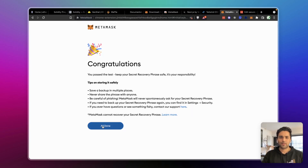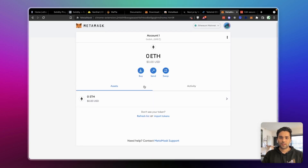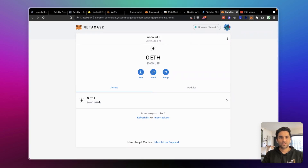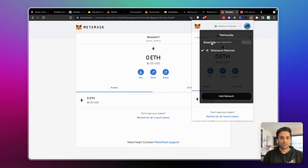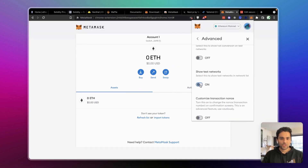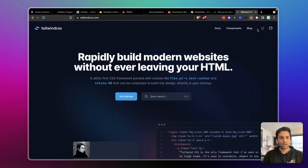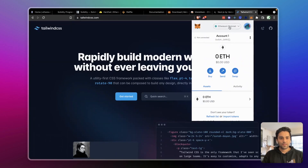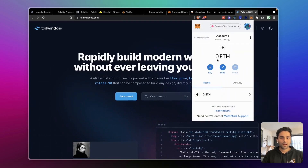The Ethereum wallet is now set up. If you open the extension, it shows the wallet itself. Right now it's on the main network, but we can also enable test networks. Go to settings and show test networks. You'll see there are many test networks — one of them is going to be the network we set up on our local machine, which I'll show you later. For now, let's use Ropsten, a test network, and fund this wallet.